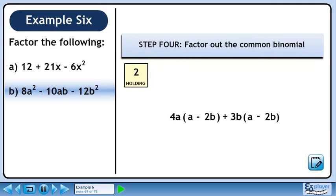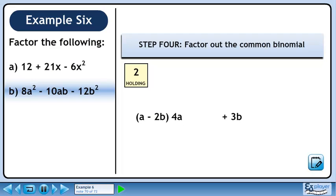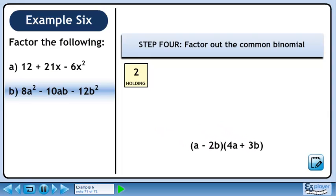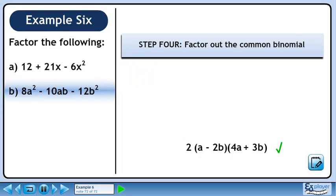In step 4, we'll factor out the common binomial. a minus 2b is common to each term, so factor it out. Collect the remaining terms in a set of brackets. Bring the 2 out of holding to get the final answer. The factors are 2, a minus 2b, and 4a plus 3b.